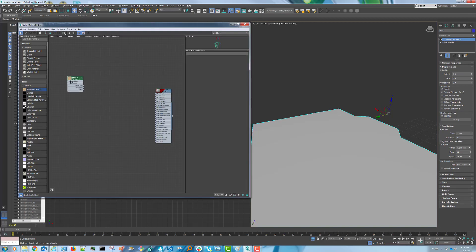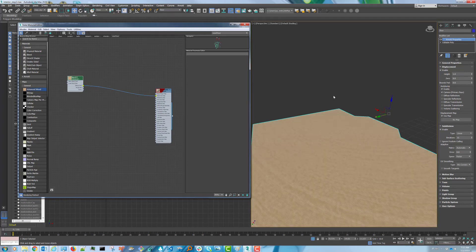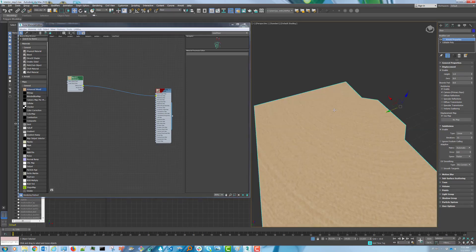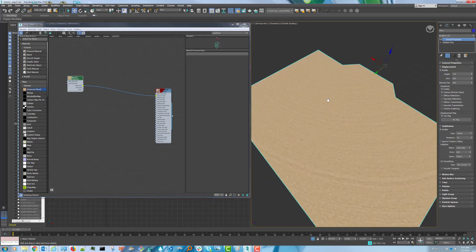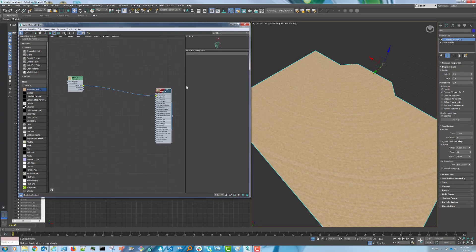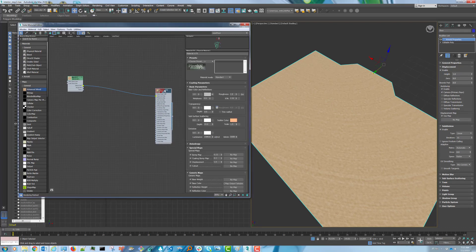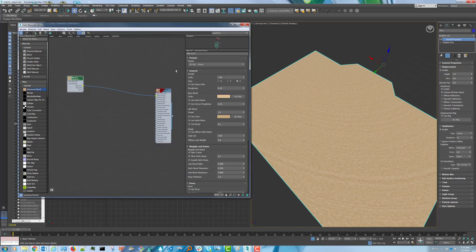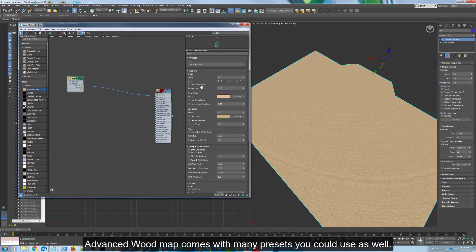Create a wood map and attach it to the base color. You'll see that the first thing we need to change is the direction of the grain. Let's do that now. I'll go to X.